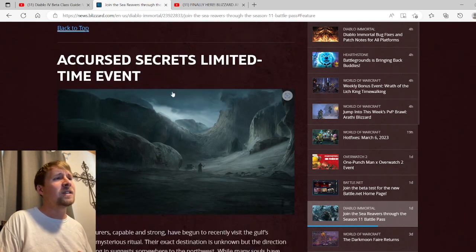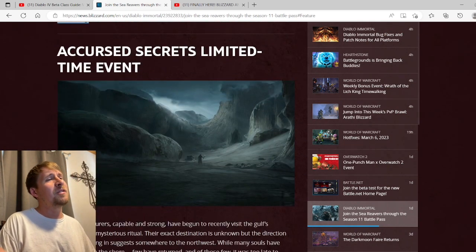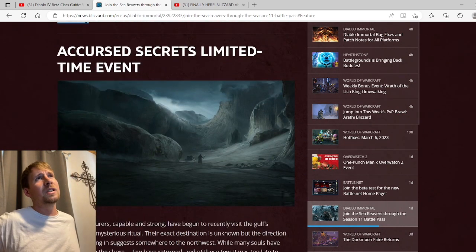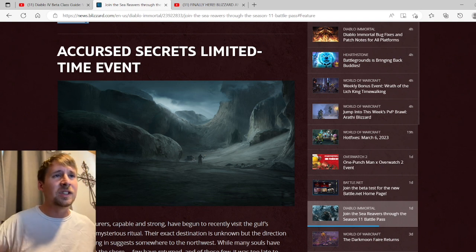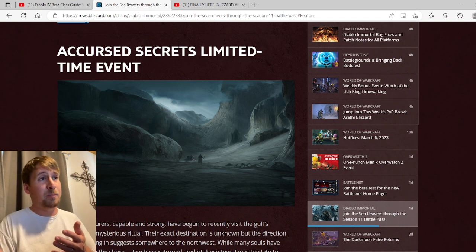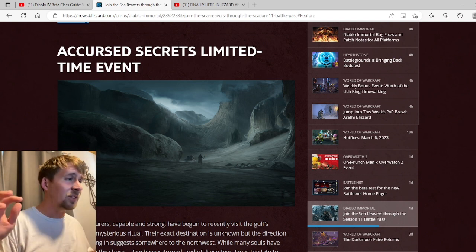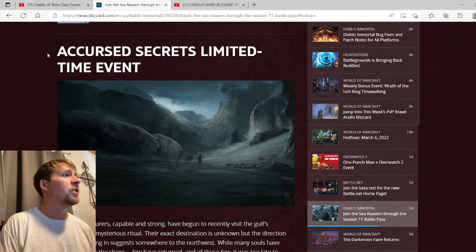I feel like they really need to do something big on March 30th because this is just getting dumb in my opinion. Give us something good, Blizzard. What's going on here?